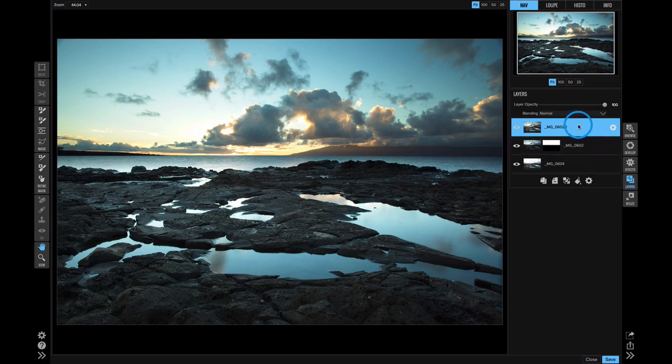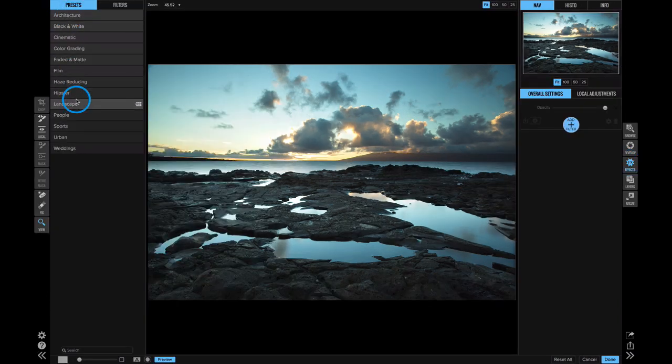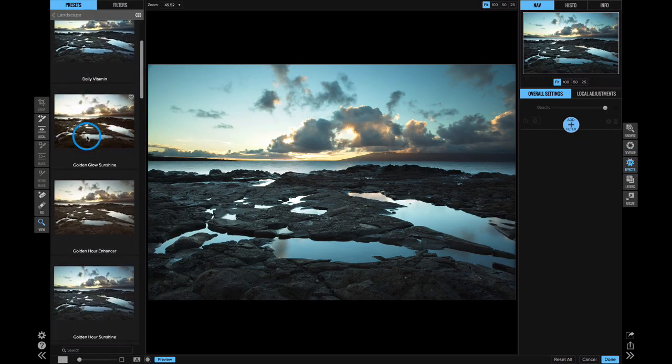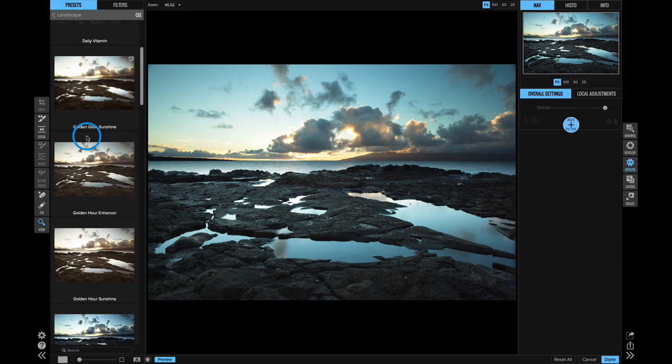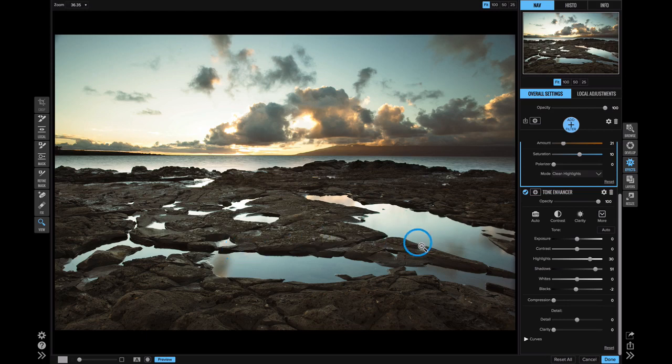Now I can send that merged layer to a module like effects. Then here in effects, I can use any of the great presets that I like to use. I think I'll use this one called golden hour enhancer. There we go. That added a lot of nice warmth to it.